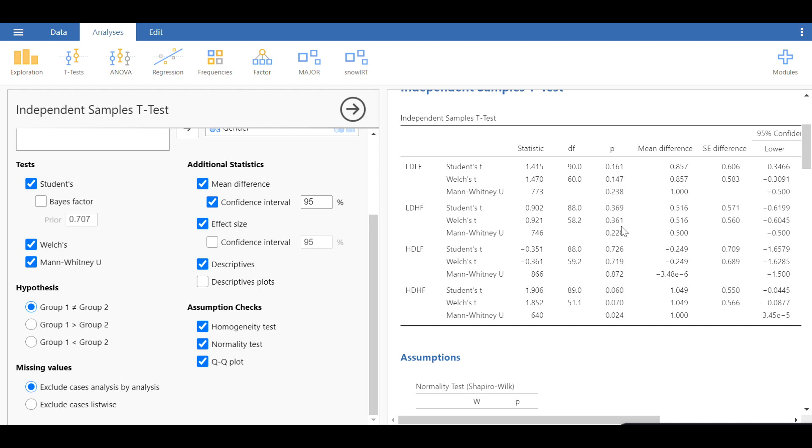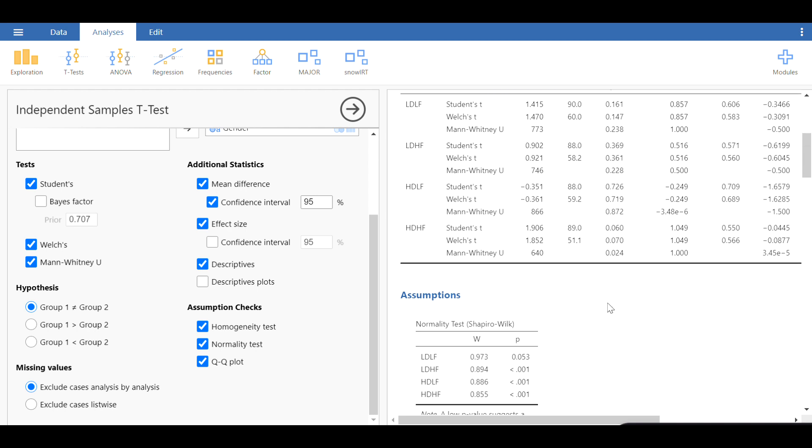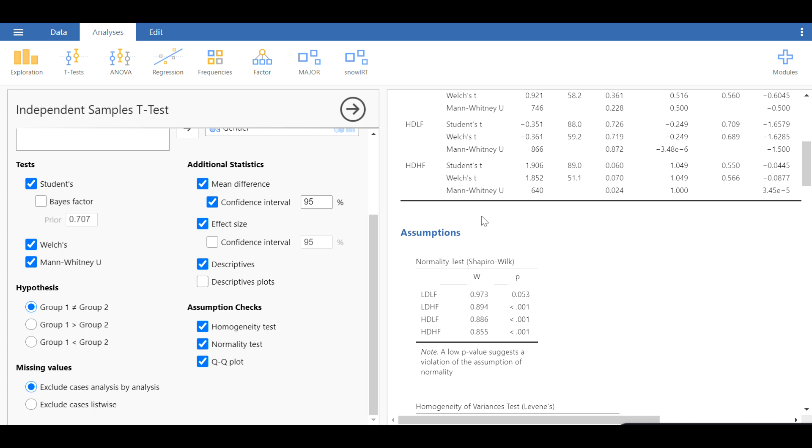We're looking for any p-value first of all, which would be smaller than 0.01 or 0.05, to make sure that there is a difference between the groups we are comparing. In this case, the last variable, which is HDHF, is almost close to 0.05. It's not still statistically significant, but the Mann-Whitney U test indicates that there is some significance in terms of the differences, the statistical significance in terms of the differences between females and males.